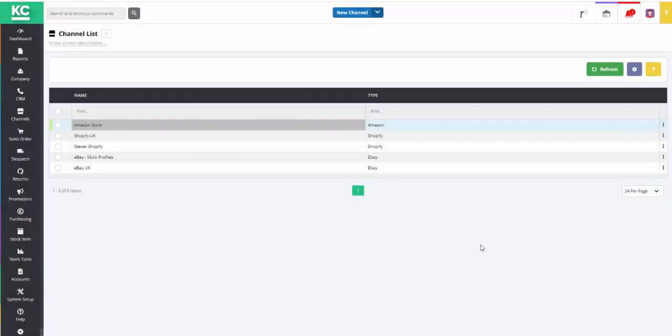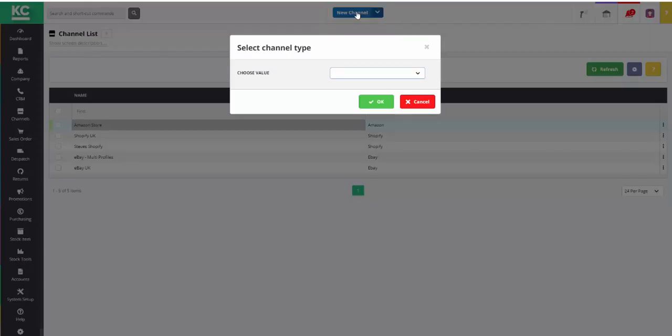To begin setting up an EKM channel in KSControl Cloud, you first need to be in the Channels part of the system, and then click on New Channel at the top of the screen.